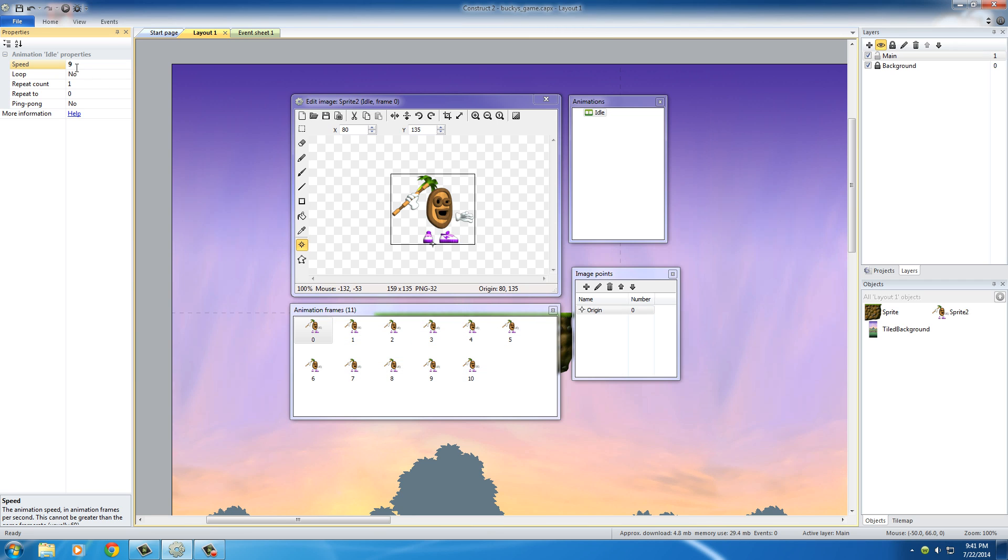So if you change it slow, he's going to be bobbing up and down slowly like a big lard. If you change it to like 50, he's going to be bobbing up and down real quick like a crackhead. So 9, perfect, make him look normal.